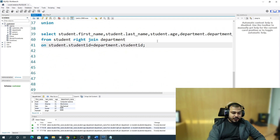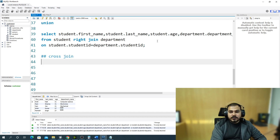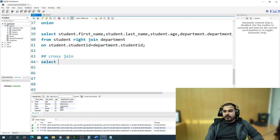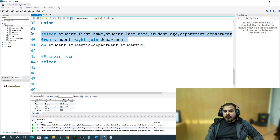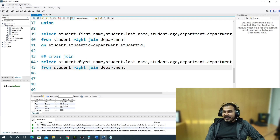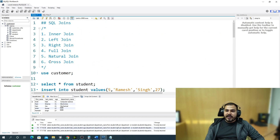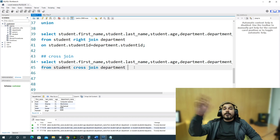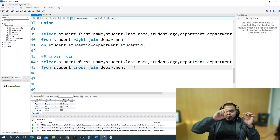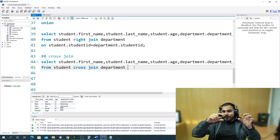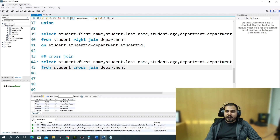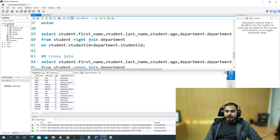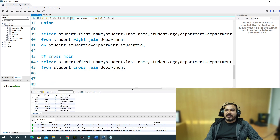Now let's discuss cross join and natural join. For cross join, I write: SELECT student.first_name, last_name, age, department.department_name FROM student CROSS JOIN department — no ON condition needed. Cross join gives all possible combinations by combining every row from one table with every row of the other. For example, Krish can appear with mechanical, electronics, and computer science; Ram also appears with all three departments. All possible combinations are returned.